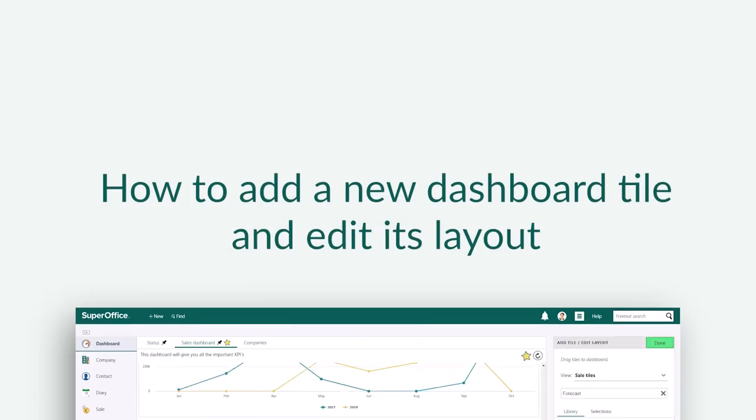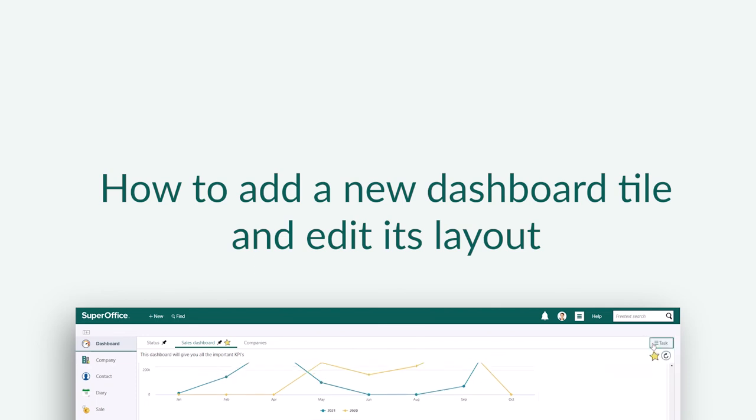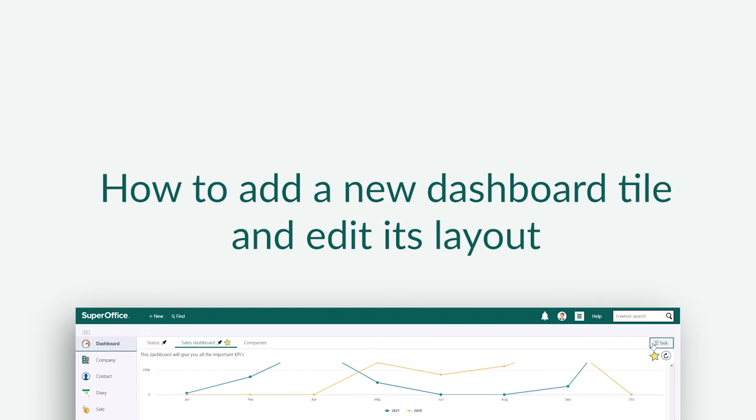We have now shown you how to add a new dashboard tile and edit its layout. As you've seen in this video, the new dashboard feature offers you great flexibility and a larger range of options to visualize the information saved in your database.